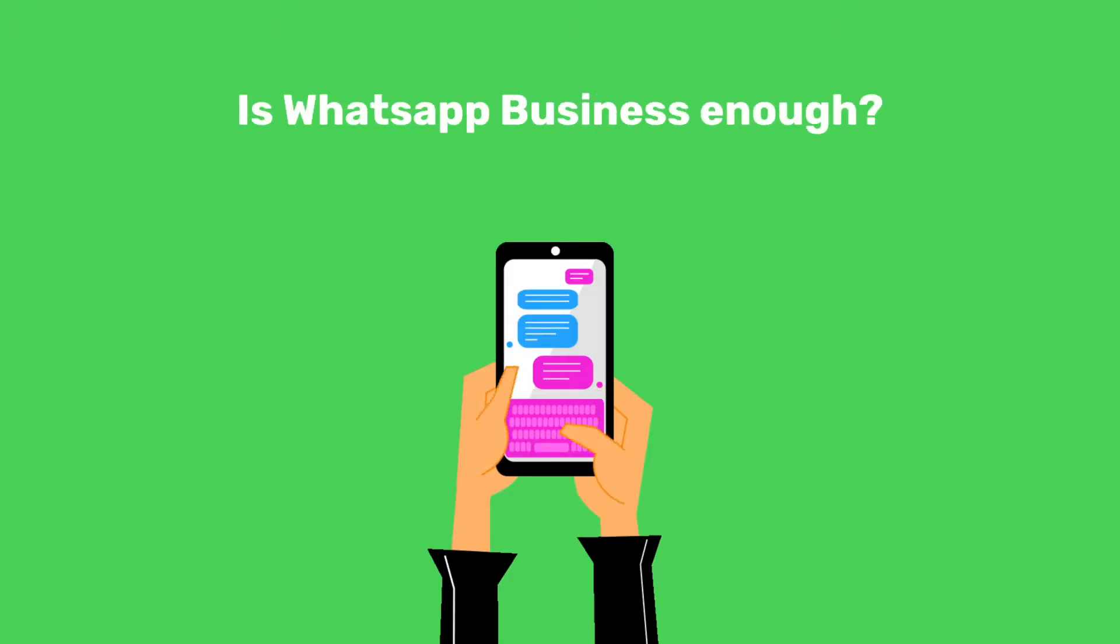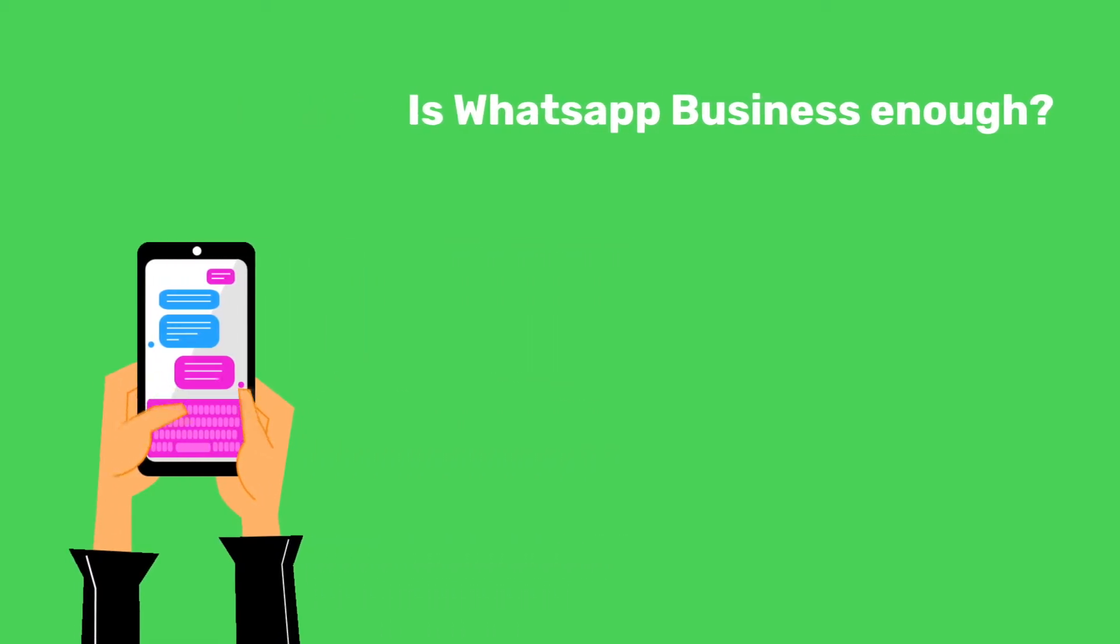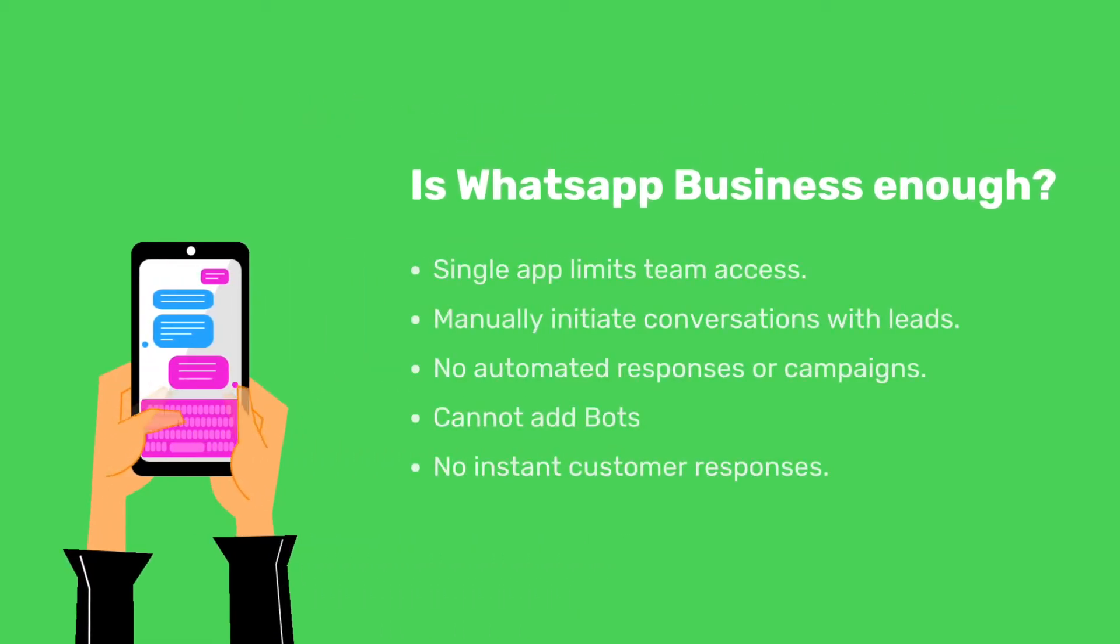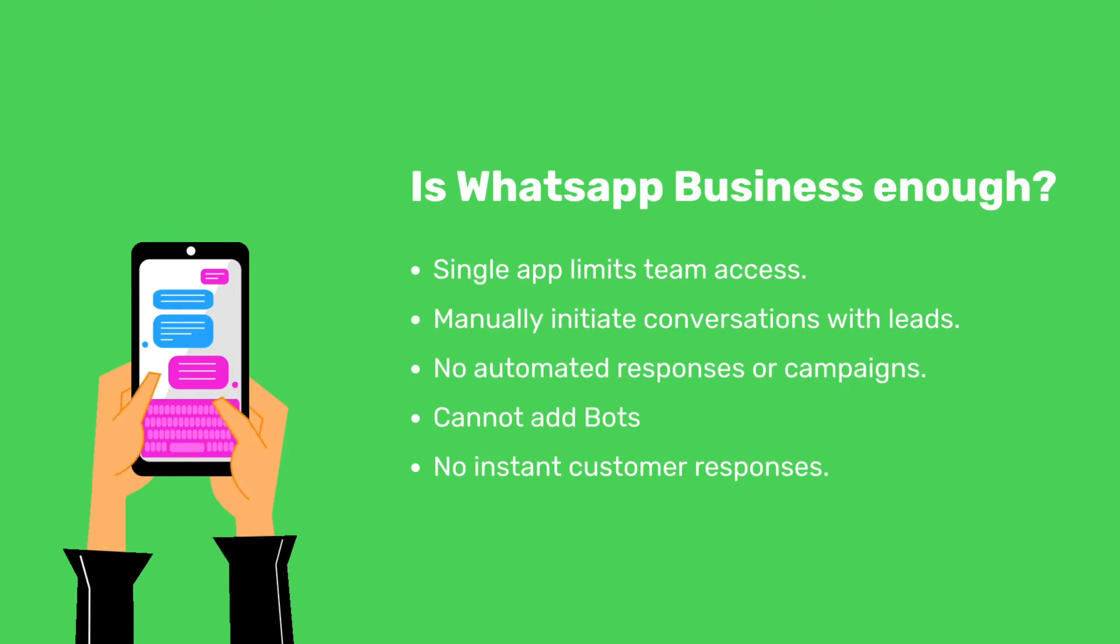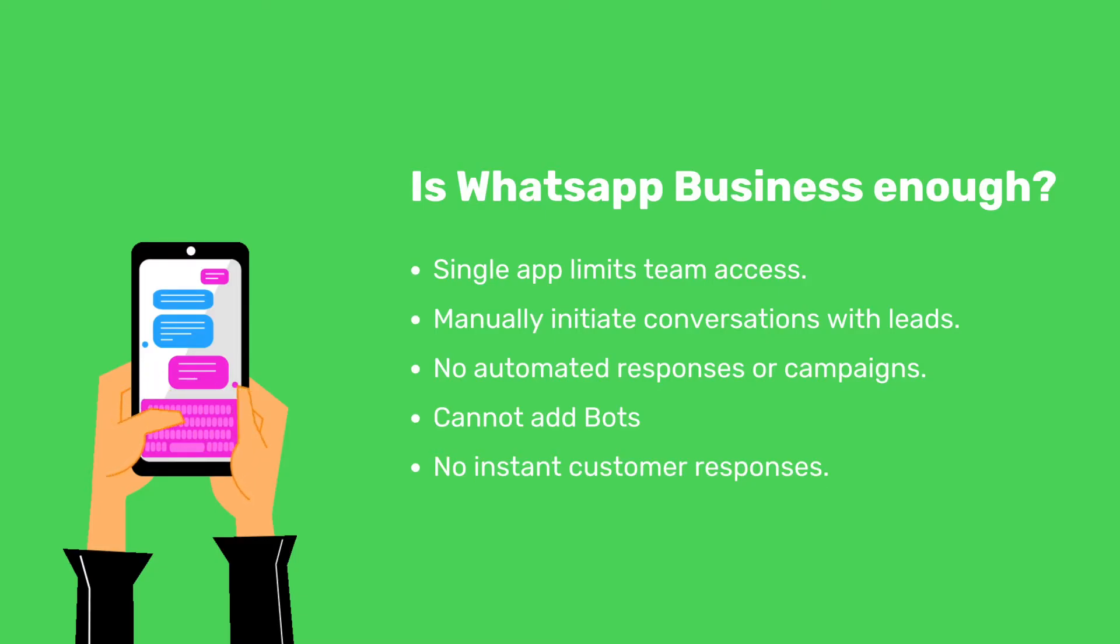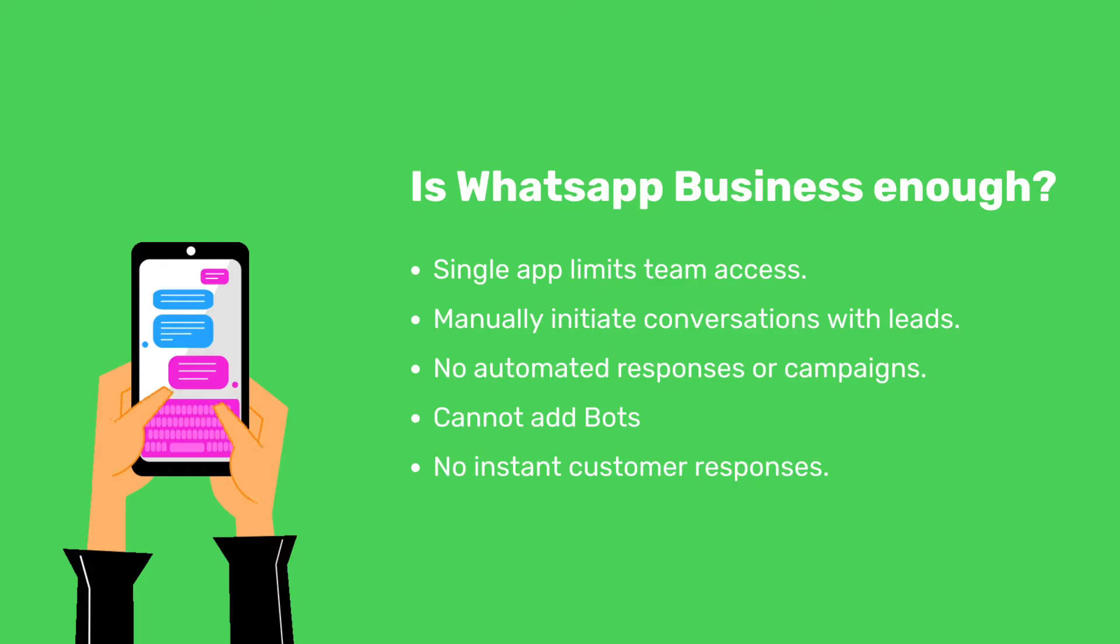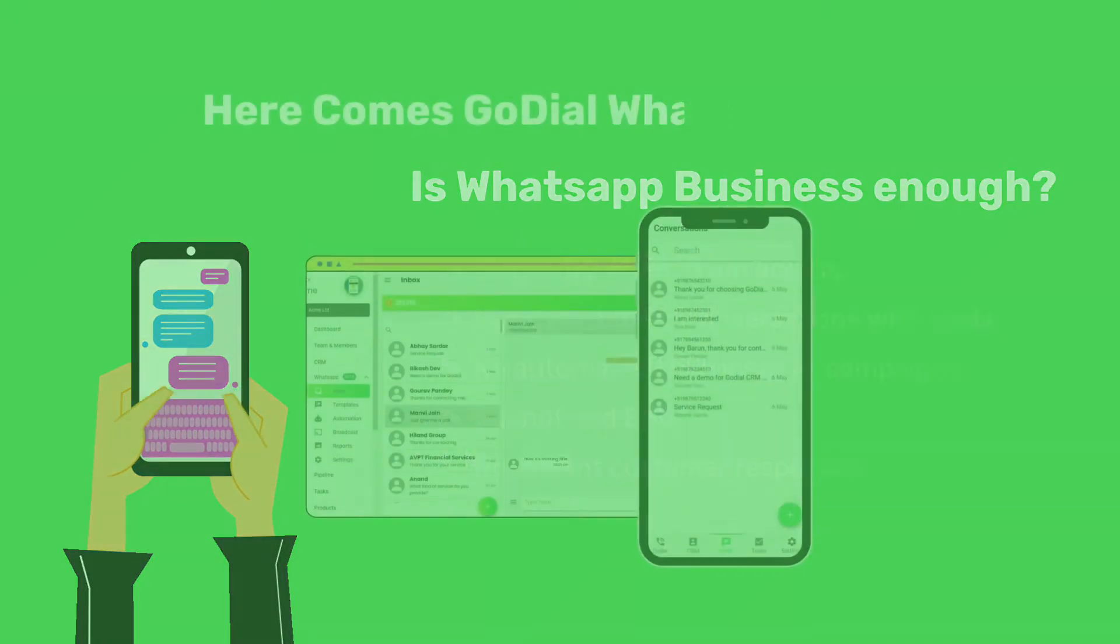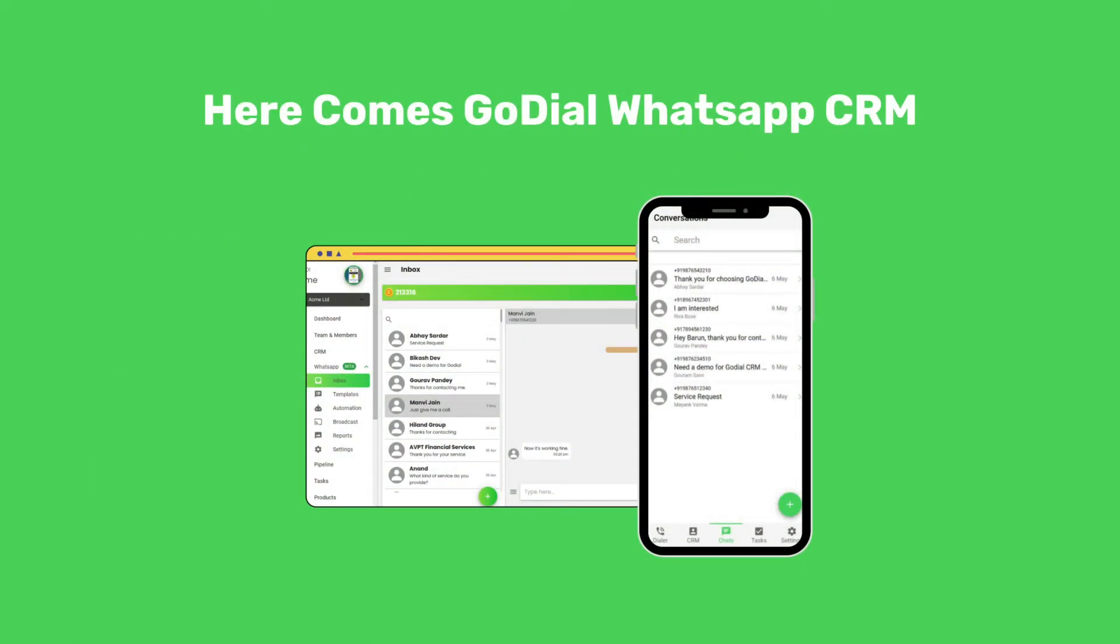While there is an app for WhatsApp Business, it is just not enough. For instance, you would have a single WhatsApp Business app and phone. Your team will not be able to access the inbox. You will also need to manually start conversations with new leads. And you cannot automate responses or even run campaigns. There is no option of adding bots. And obviously, instantly responding to customers will not be possible.